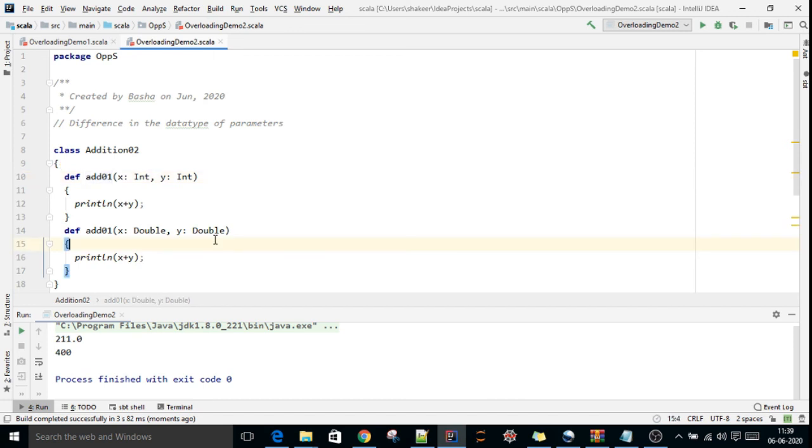This is the second case of overloading: difference in the data type of parameters.